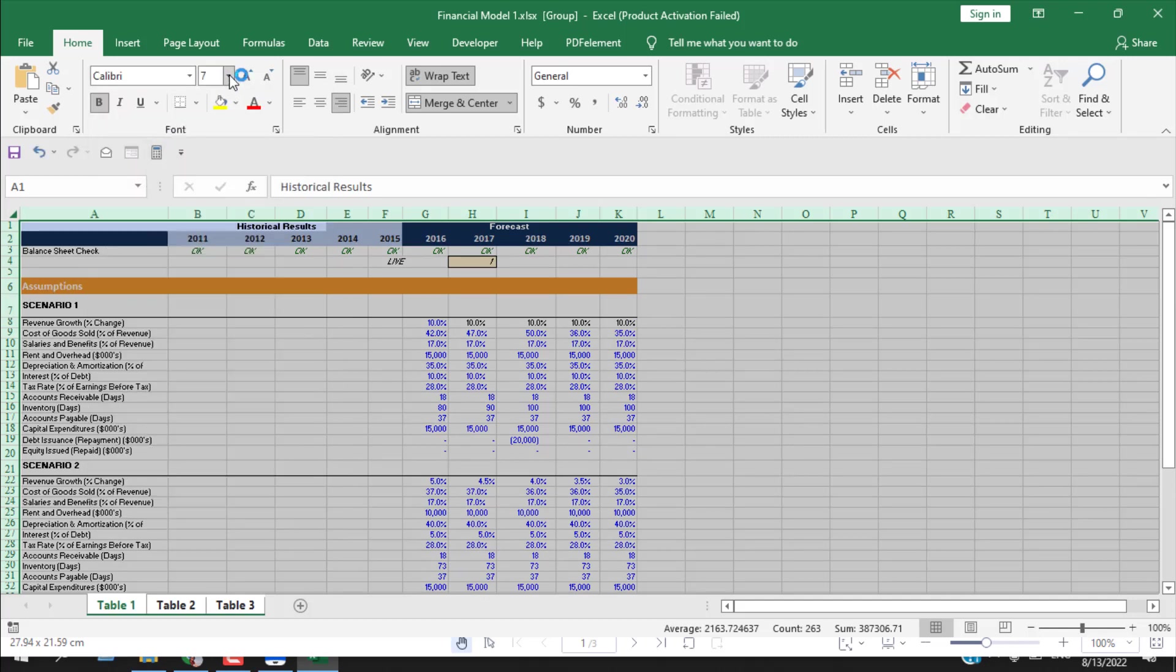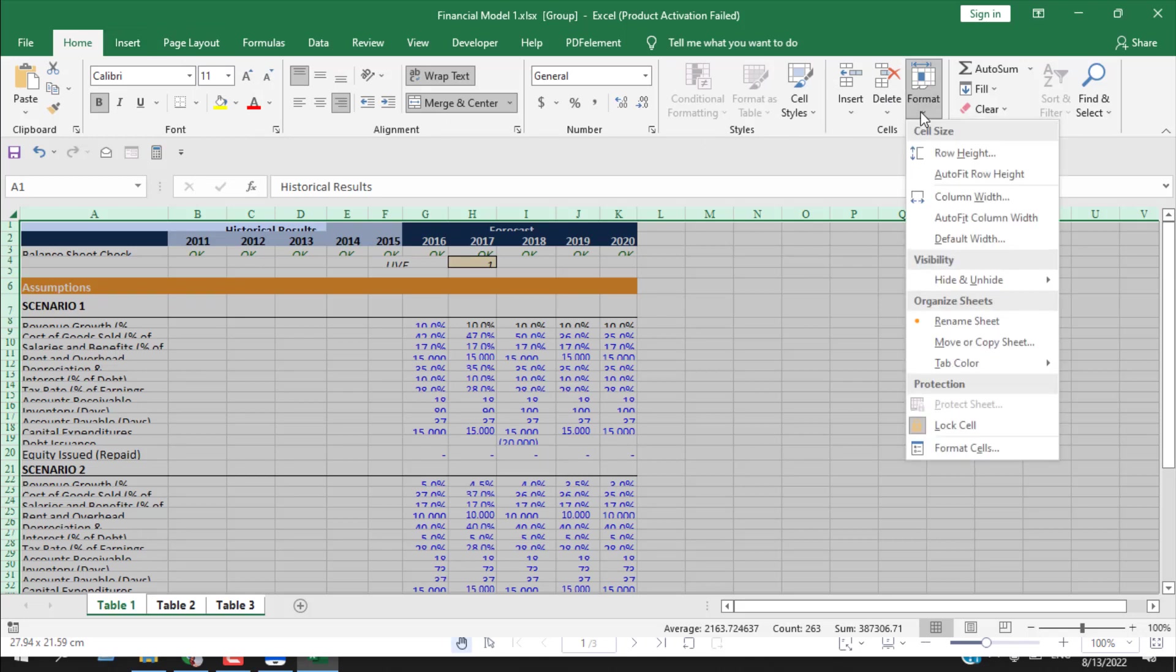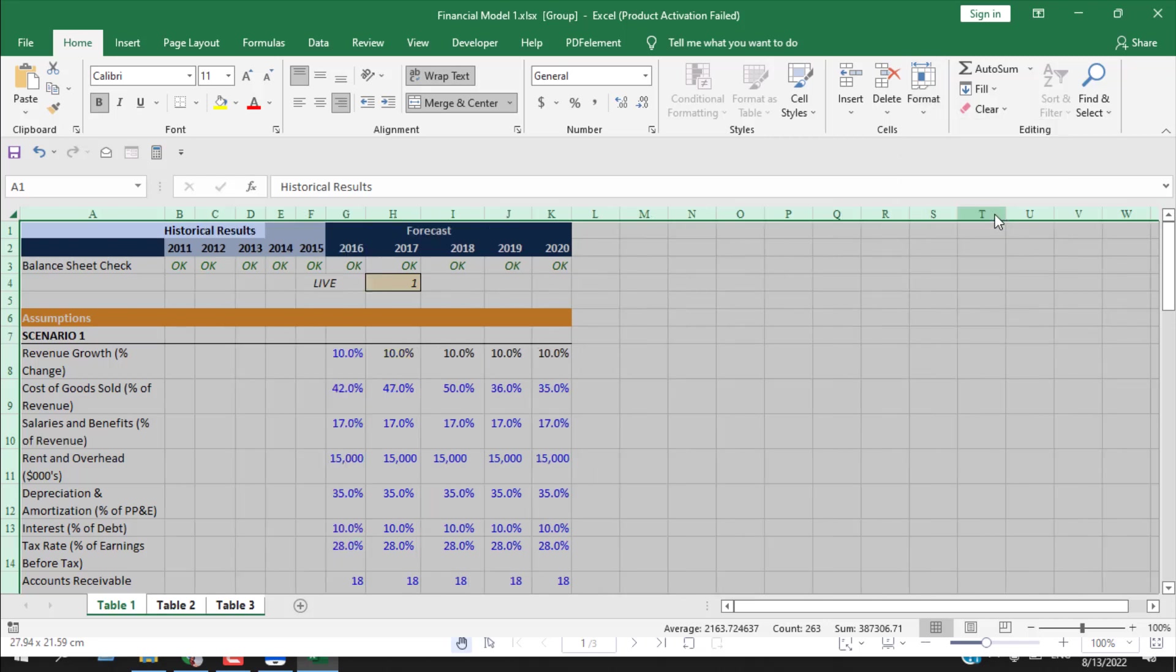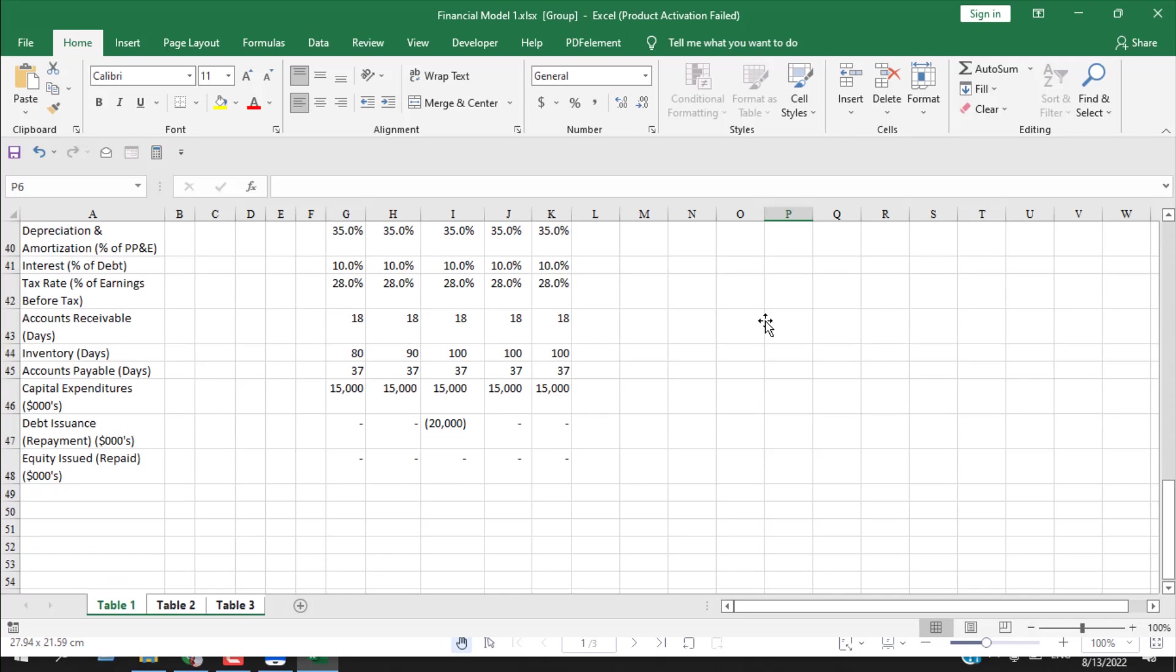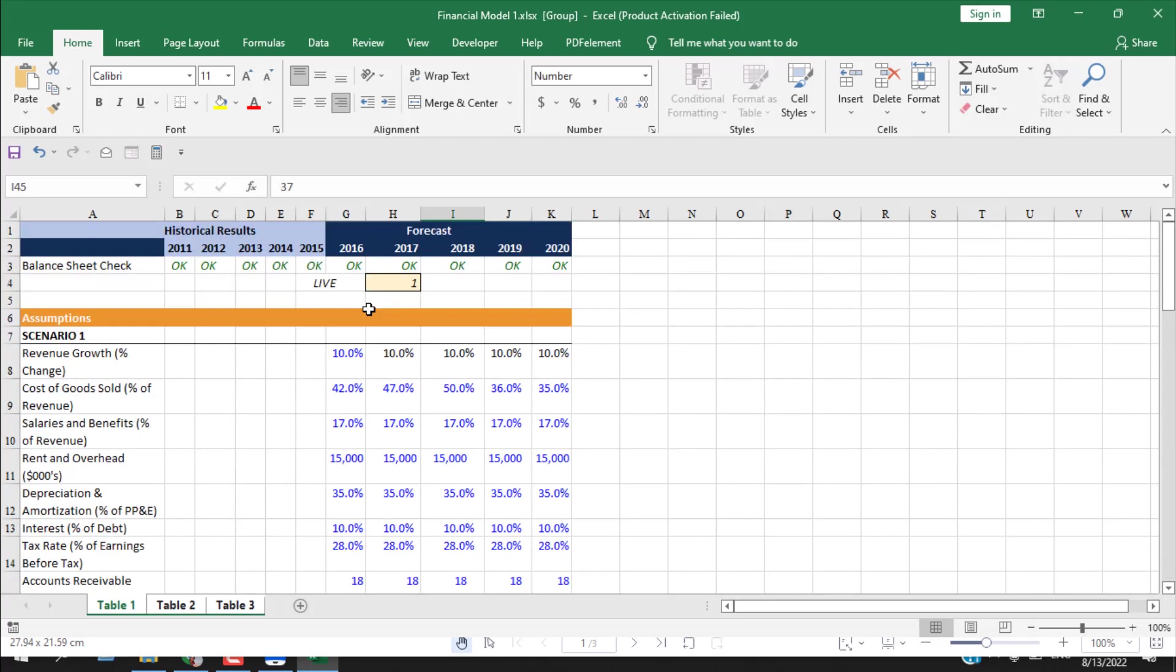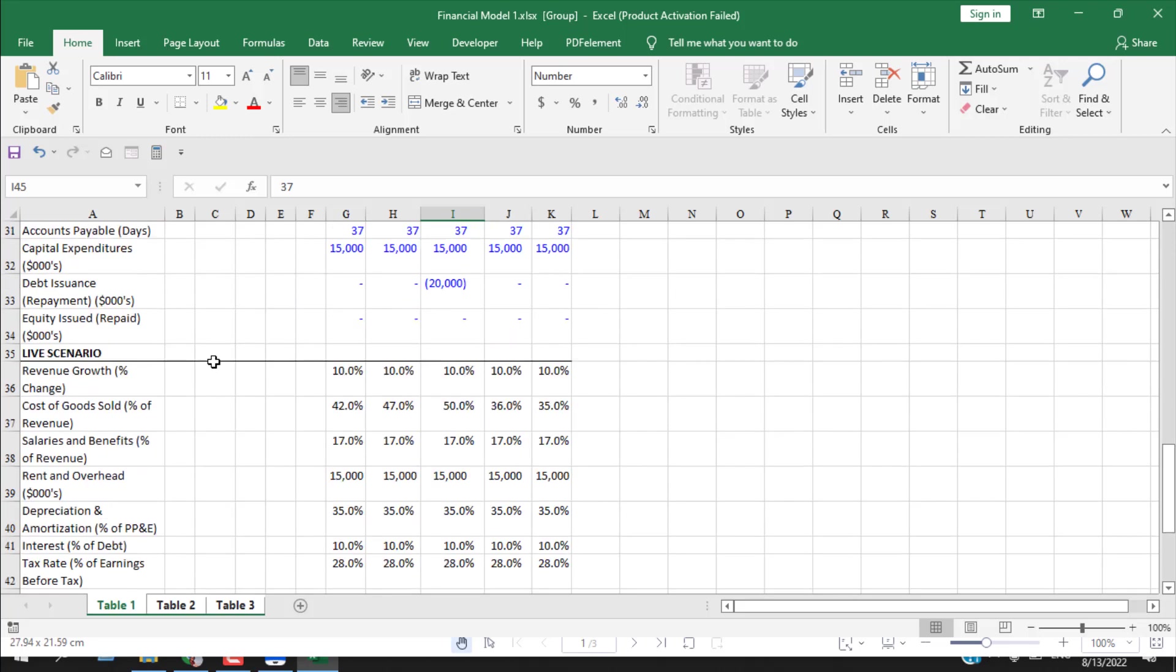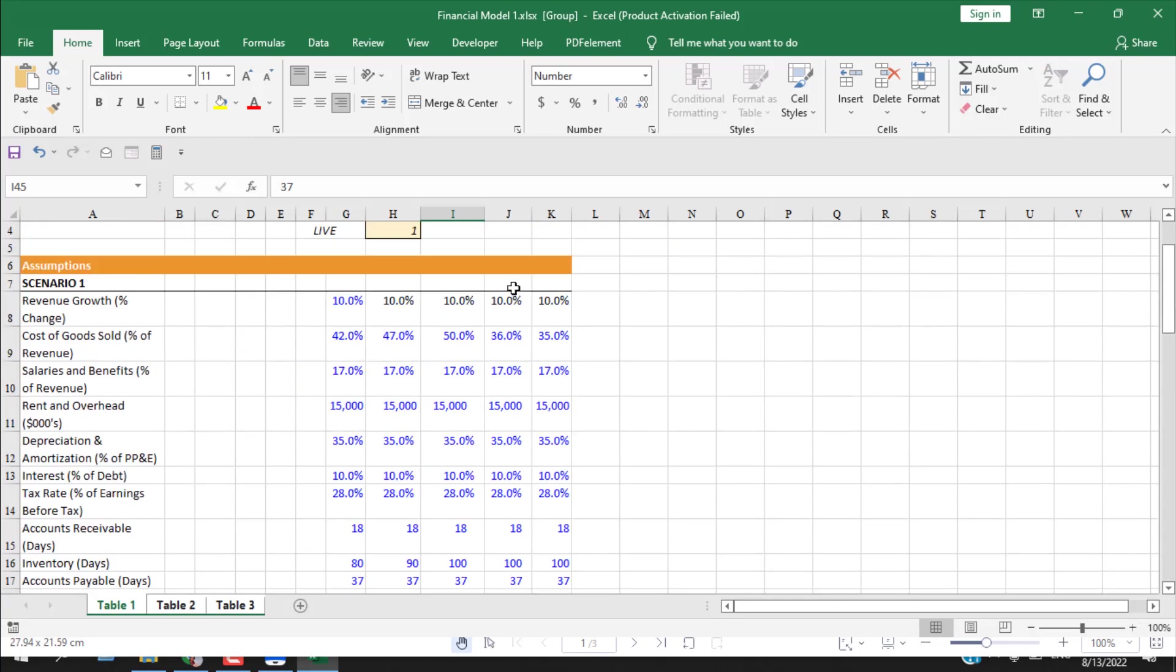Change the font size and now click format, auto fit row height, and format, auto fit column. So now you have a readable and editable financial model that I have converted from PDF.